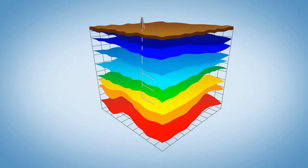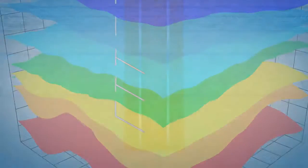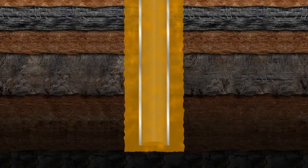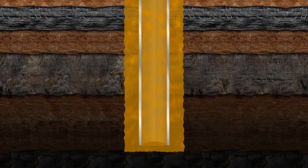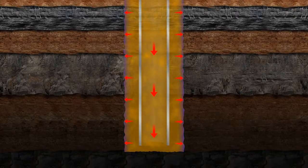Protecting the pay zone from damage is critical to realize the full potential of any well. Reservoir drill-in fluids are designed to prevent formation damage due to fluid invasion and solids plugging.